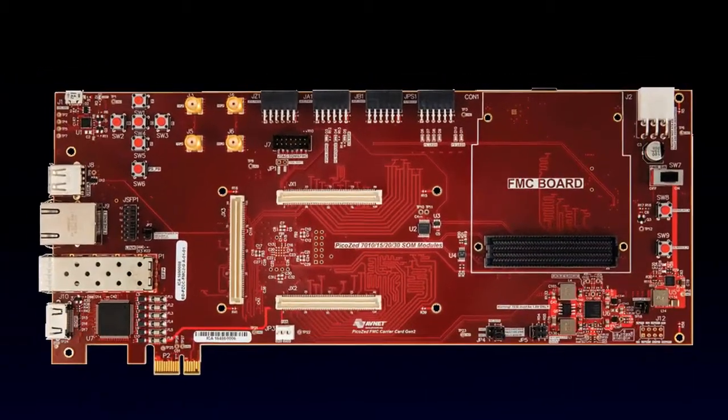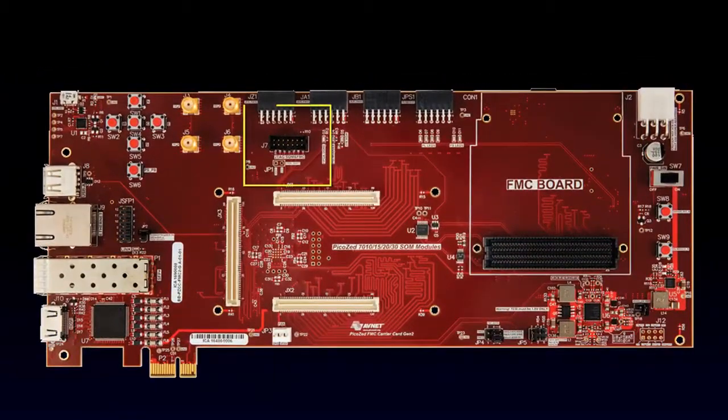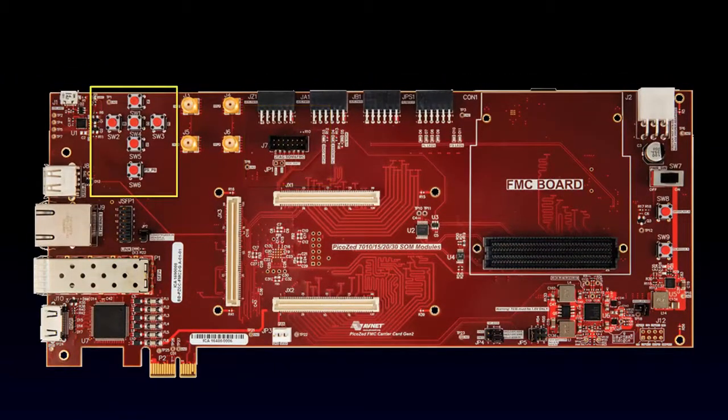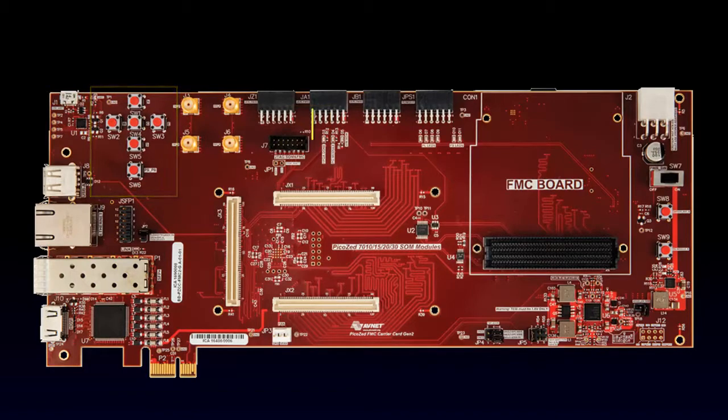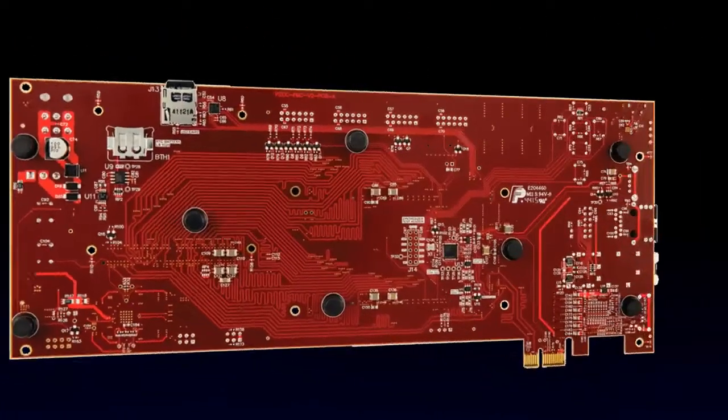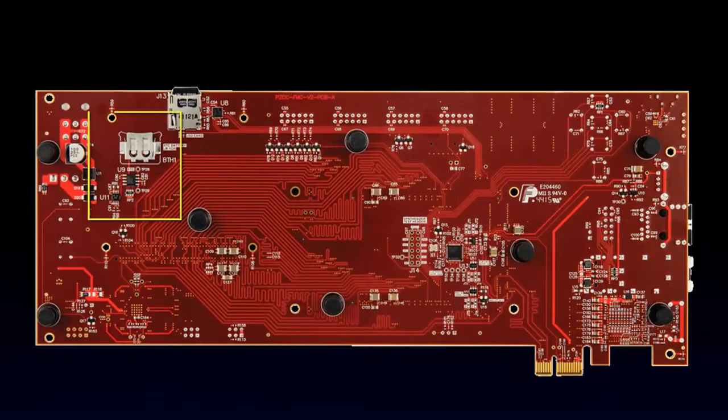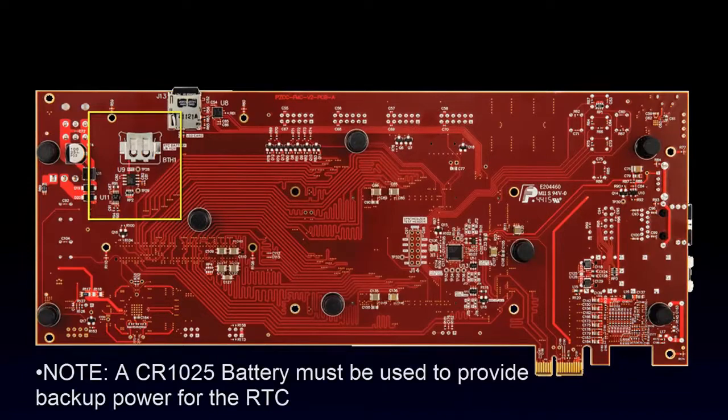As part of debugging, you will find that we included a JTAG port, multiple push buttons, and indicator LEDs. There is also a real-time clock and connector for battery backup.